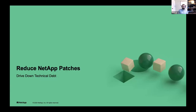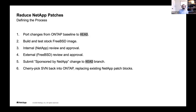That's one half of it — merging to the head of line. The other half is reducing our technical debt, the number of patches we have. The process is what you would expect: we need to port the changes from our ONTAP baseline, which is two years old, onto HEAD; build it, test it, do internal reviews to make sure we're okay with publishing the content, get it externally reviewed, then submit it and bring it back into ONTAP as a cherry-picked SVN — which essentially replaces all of our NetApp patches with the upstream equivalent. As our baseline goes forward, they get subsumed.